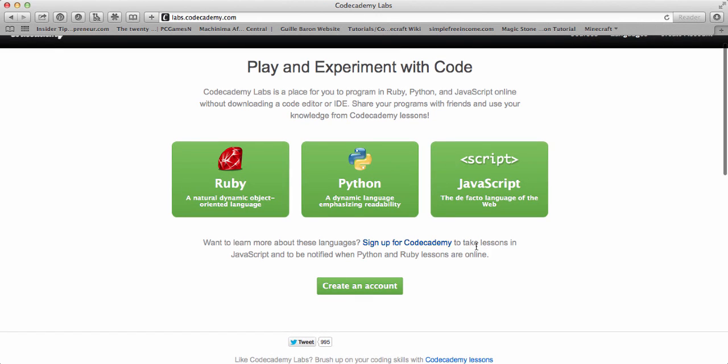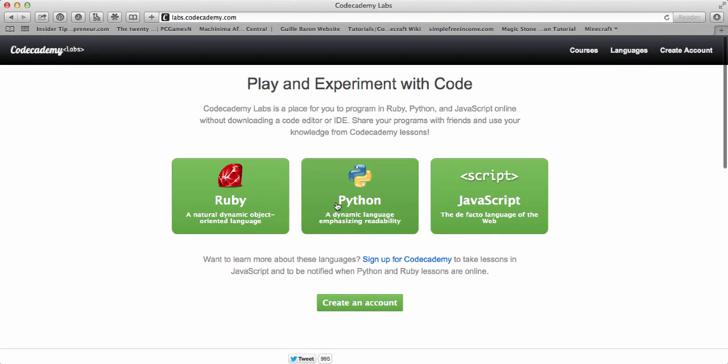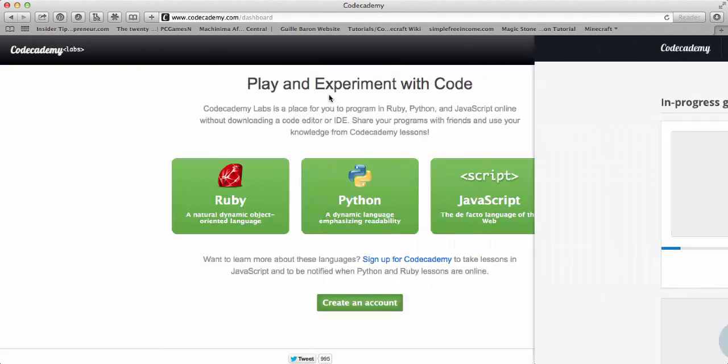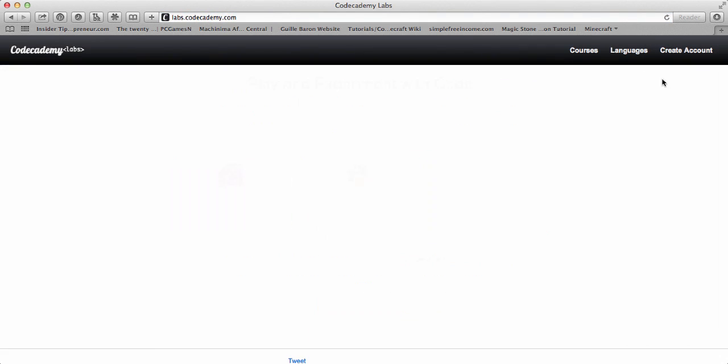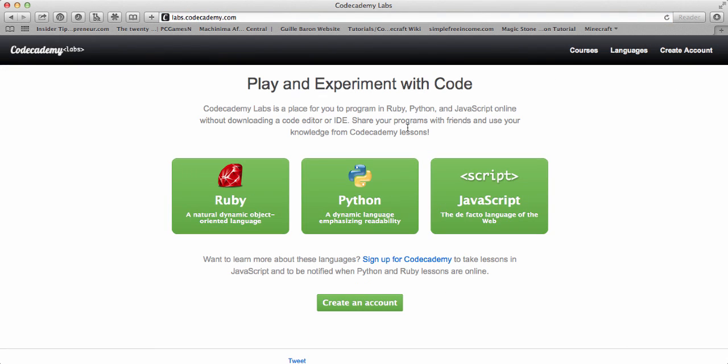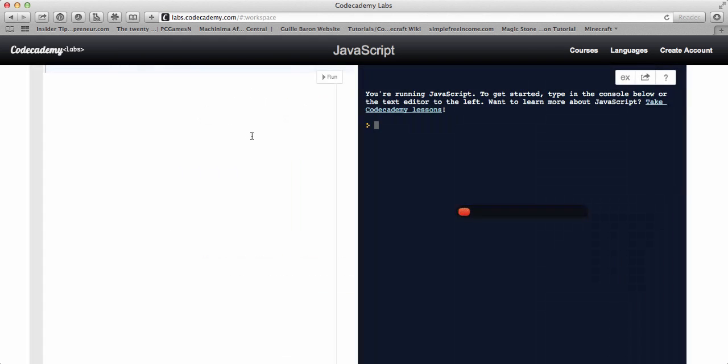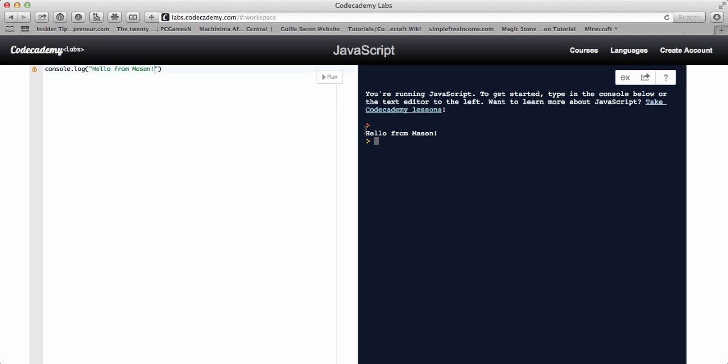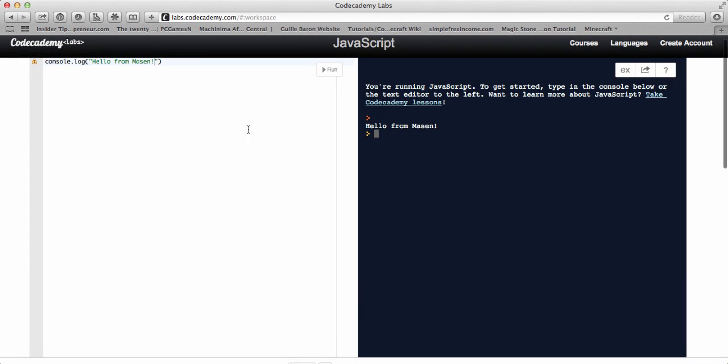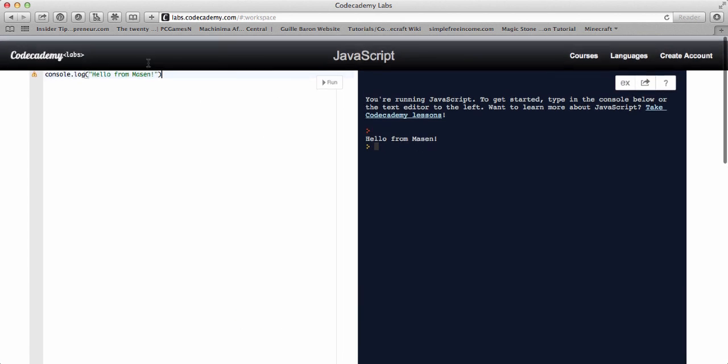For some reason, it logs me in, but it doesn't log me in over here for whatever reason. But you can do Ruby, Python, or JavaScript. So I'll just quickly do this to show you guys. Hello from Mason. So this is where you can test your stuff, and you can also take this to Pastebin, but I'll do another review on that later.